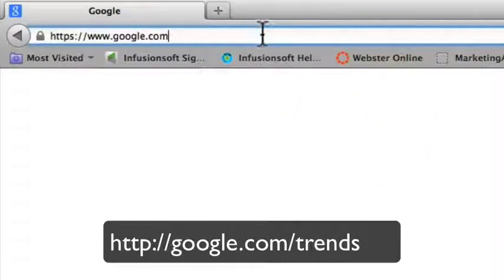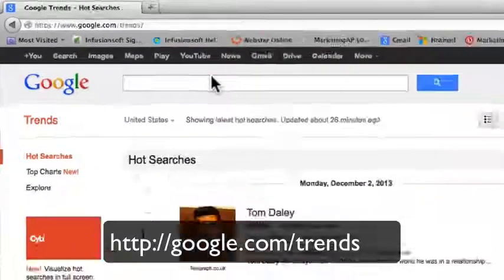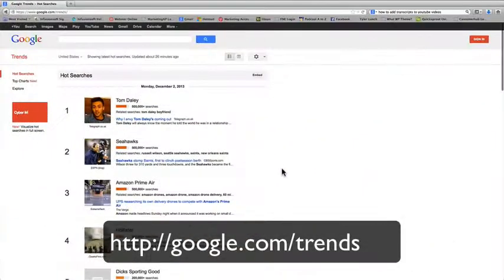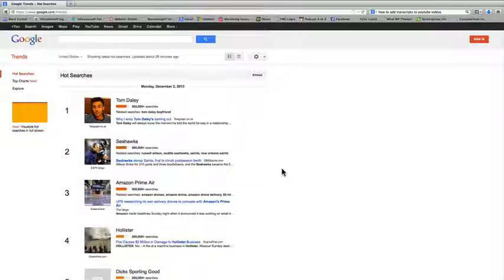You're going to go to google.com/trends and when you get there you're going to see the front page. It usually immediately shows you some hot searches for that particular day. I'm actually recording this on Monday December 2nd 2013, so some of the top searches today are related to the Seahawks and Tom Daley.